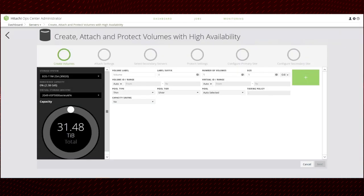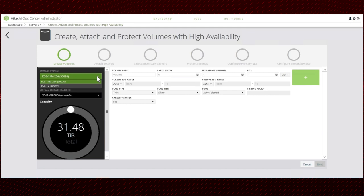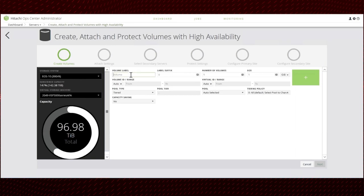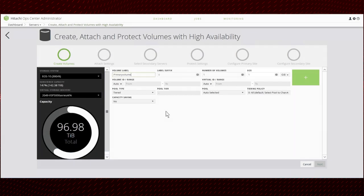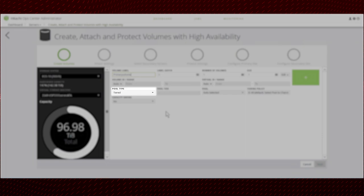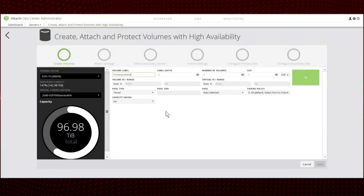Select the primary storage system and the virtual storage machine. Create the primary volume, select the size, pool type, and other required details.